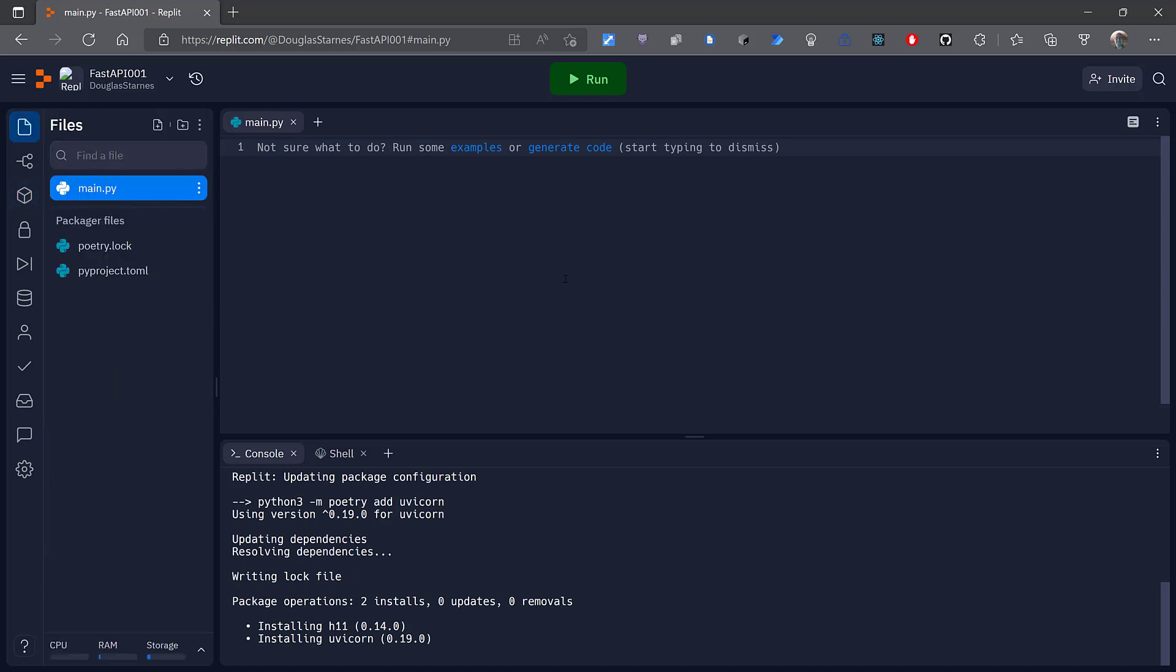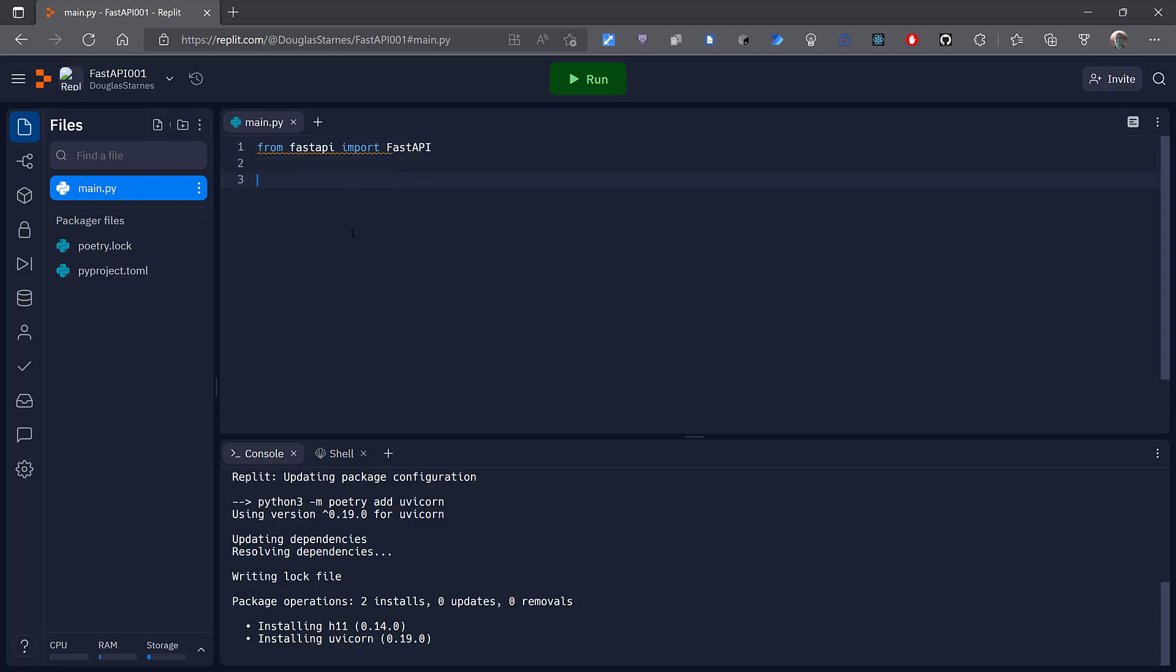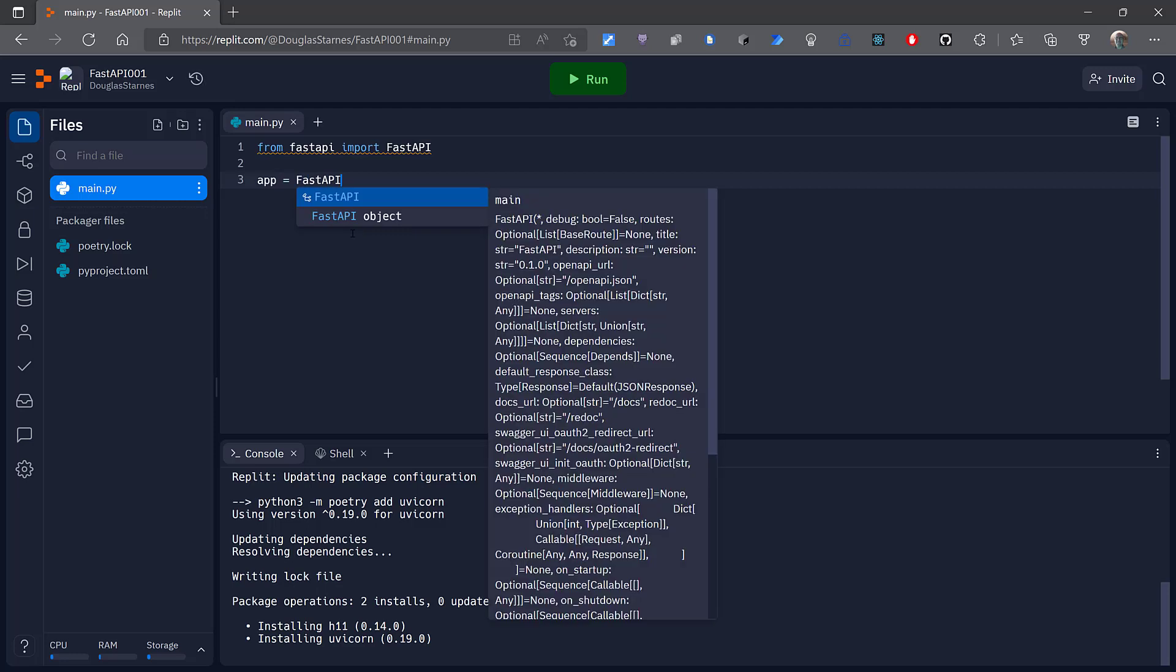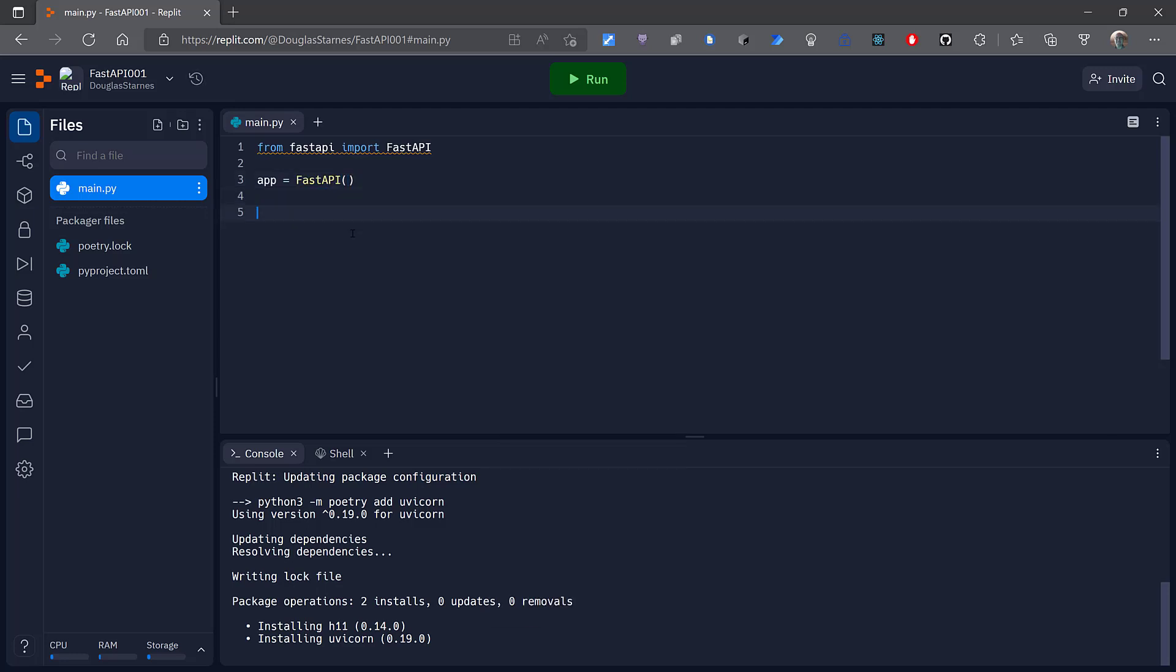Now I can go back over to my files here in main.py and begin to write the application. The first thing I'll do is import the FastAPI class from the FastAPI module. I'll create an instance of FastAPI which will be the application itself and this will be an ASGI application as opposed to a WSGI application. The A is for asynchronous.